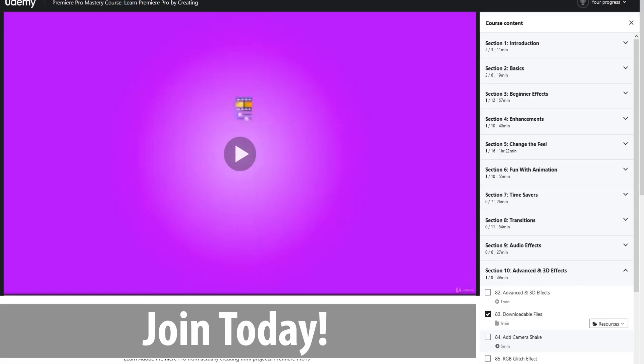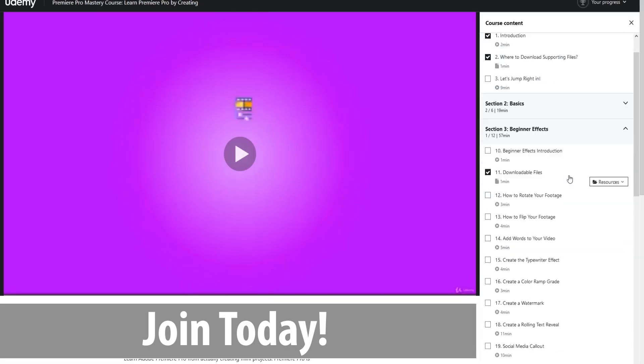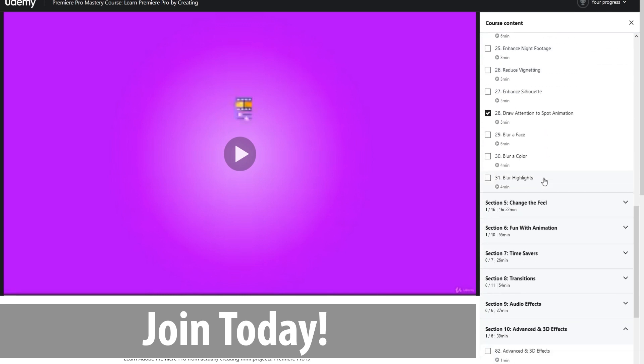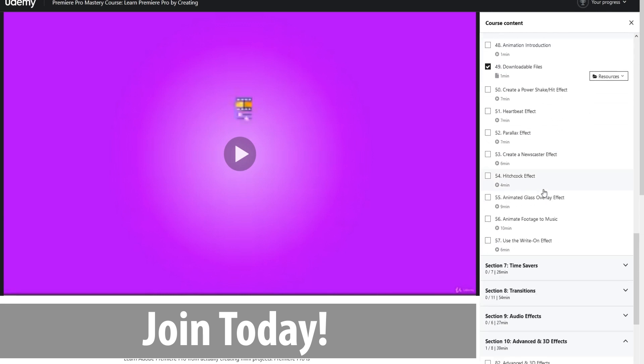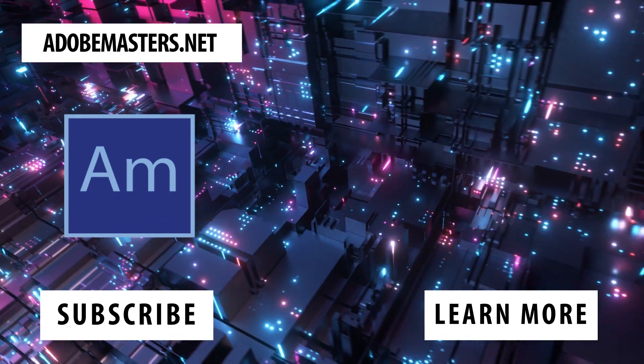Thanks everyone. If you have any questions, comments down in our comment section below, our website adobemasters.net. If you like somebody does similar to this one, go hit the subscribe button. Until next time everyone, see ya!